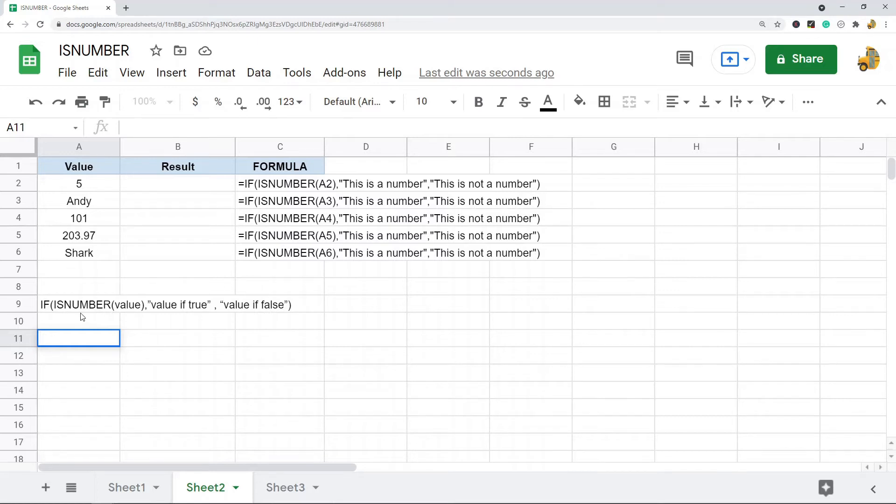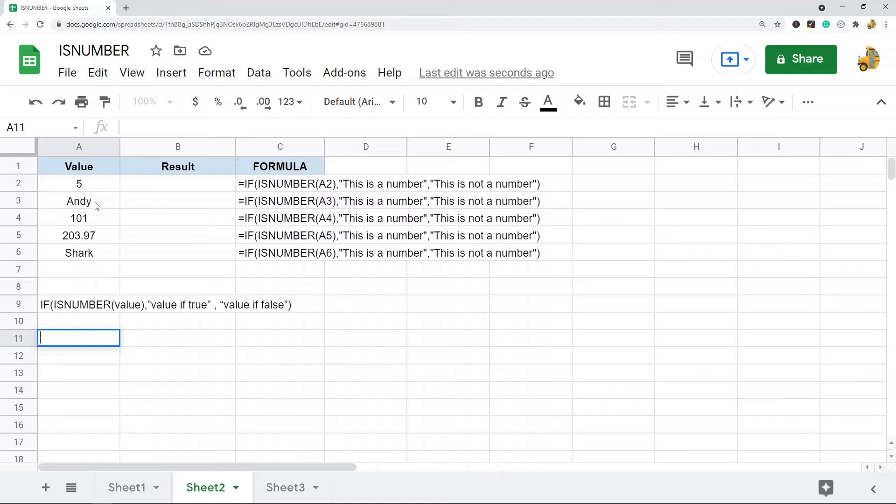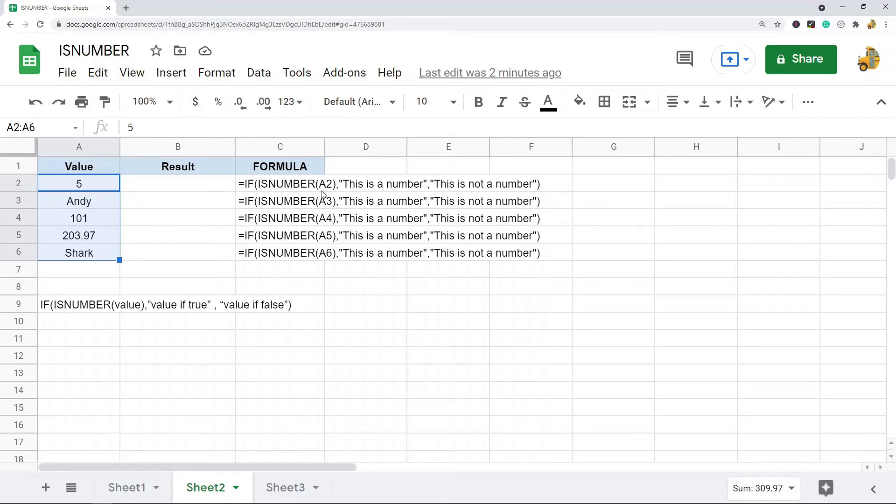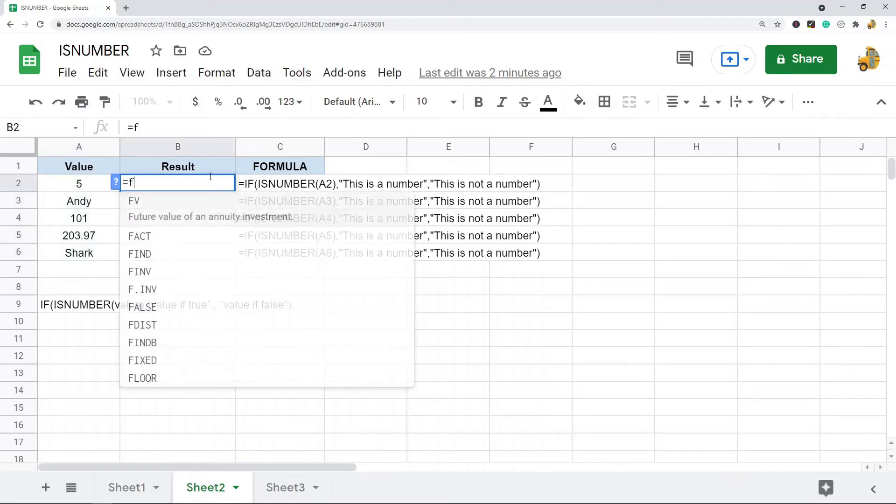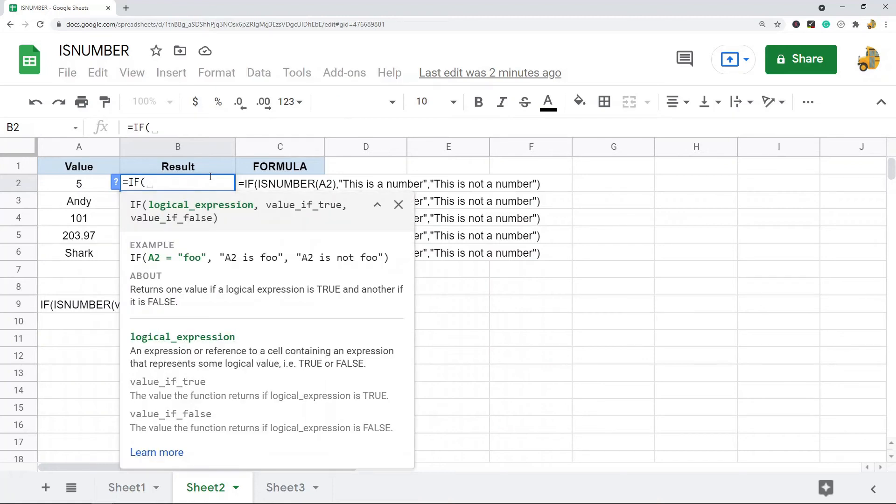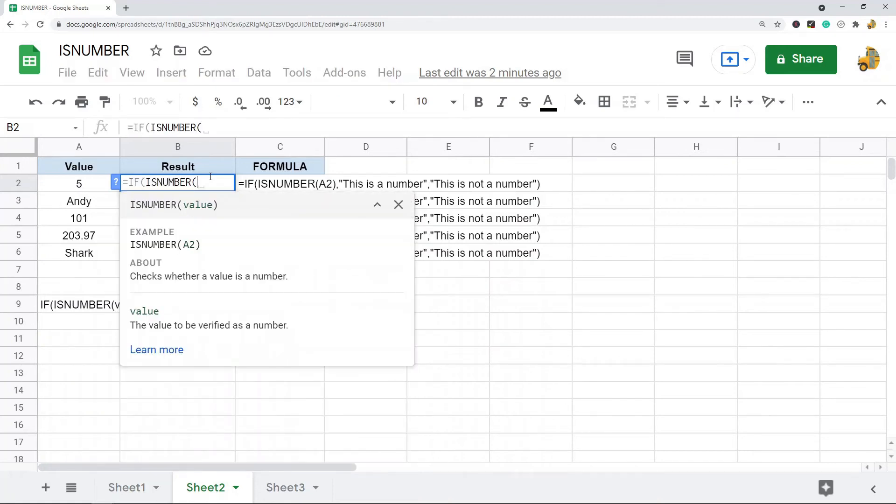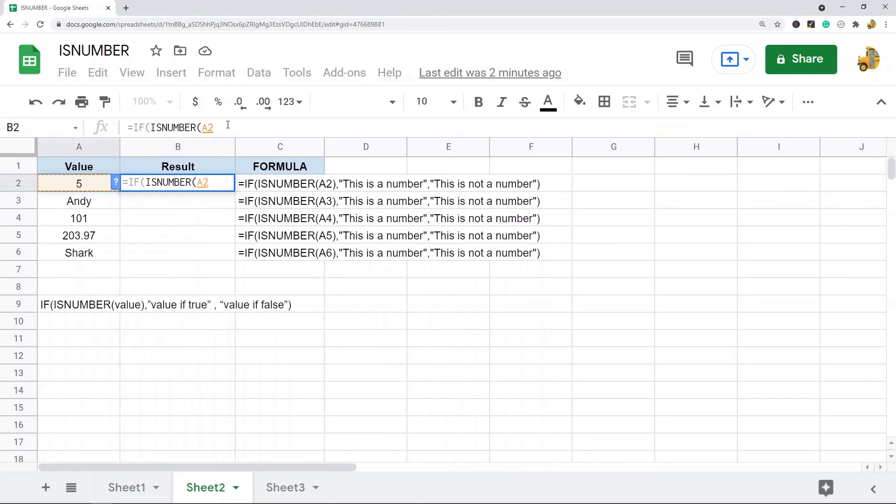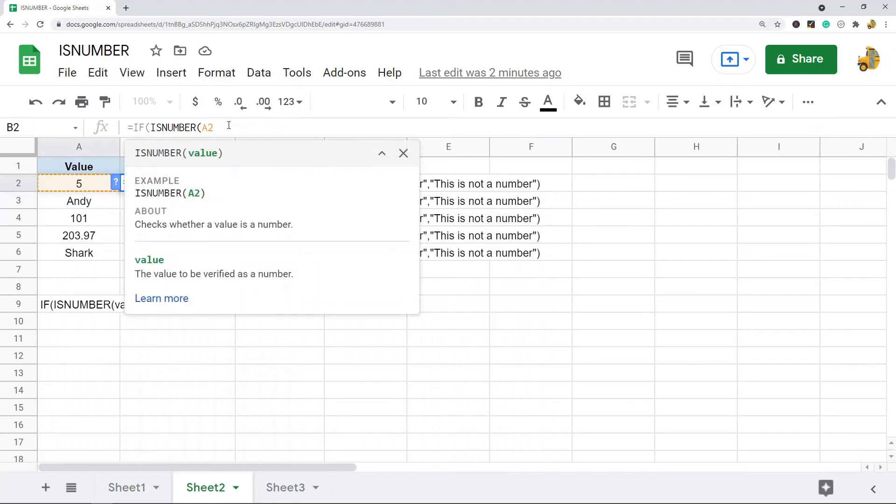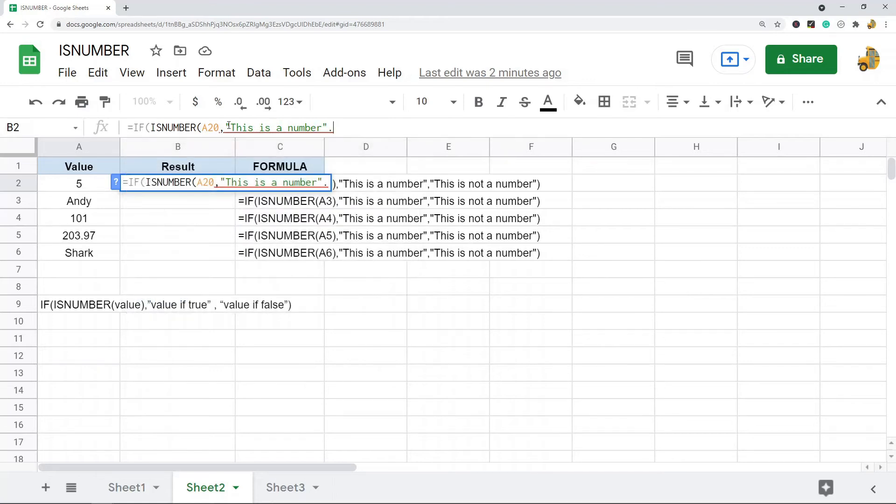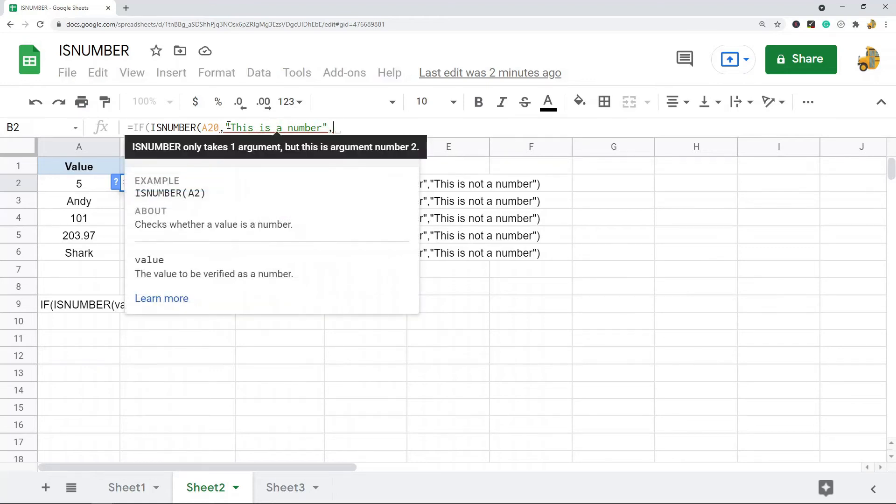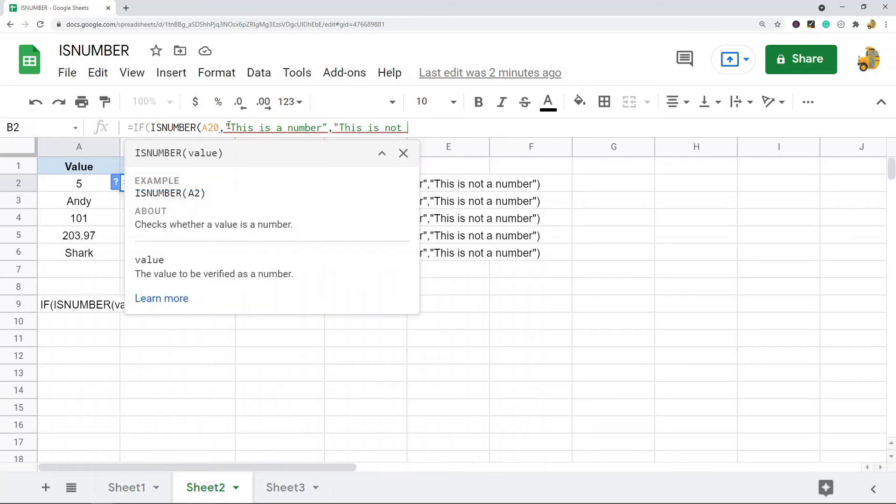So to do this in this example data, what I'm going to do is just this formula here. If it's TRUE I'm going to return 'This is a number,' if it's not TRUE I'm going to return 'This is not a number.' So first I'm going to do an IF and then I'm going to nest inside my ISNUMBER, and then 'This is a number,' 'This is not a number.'